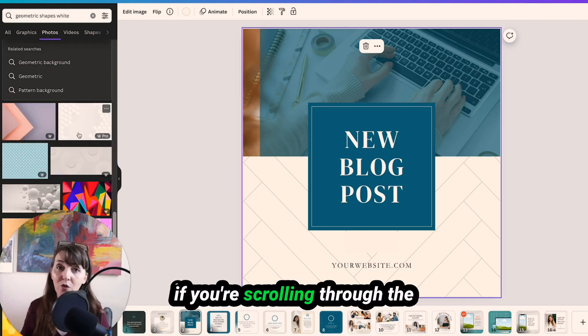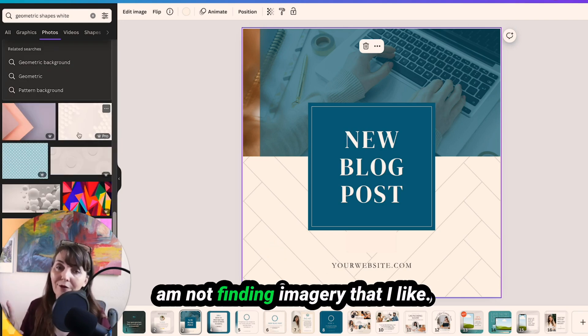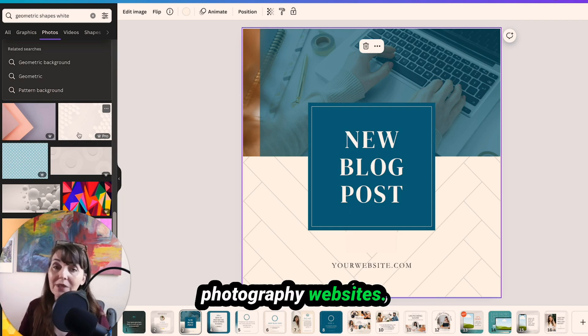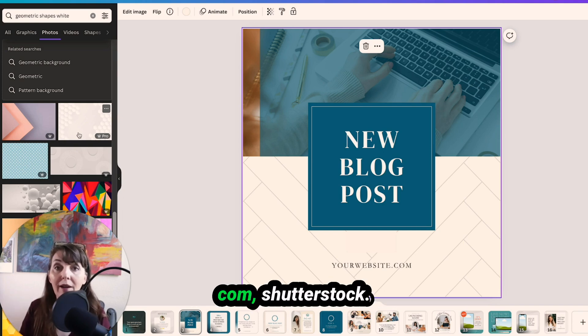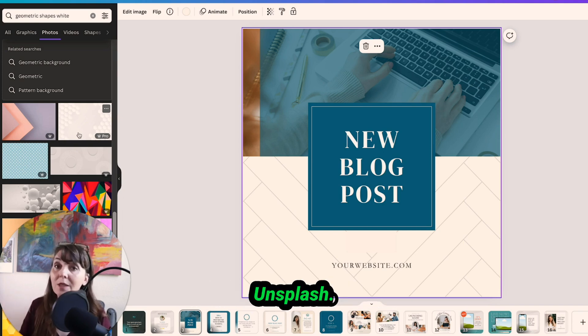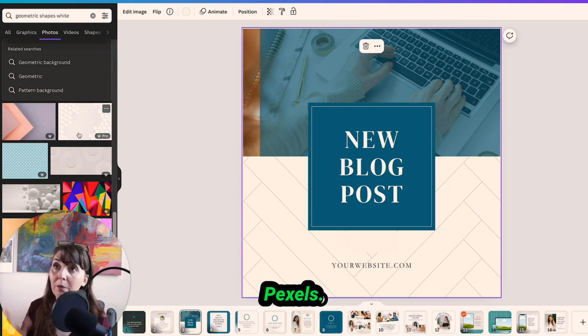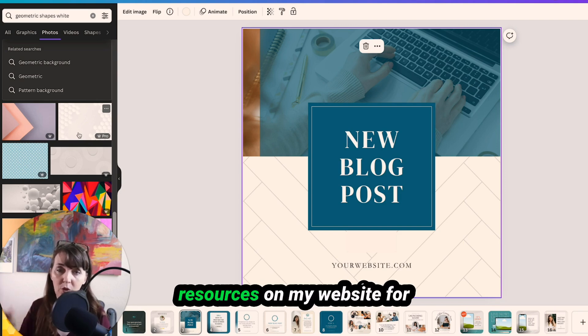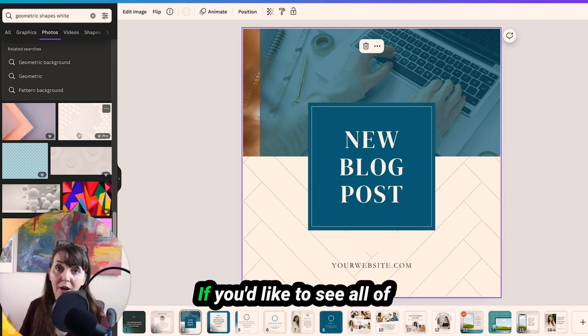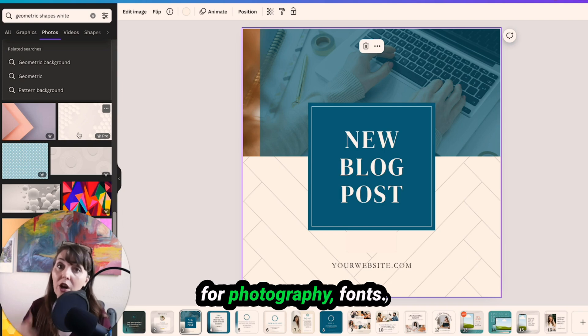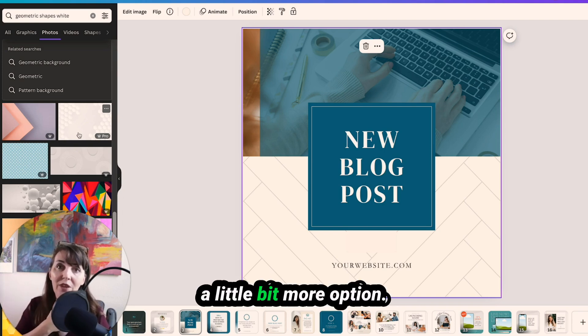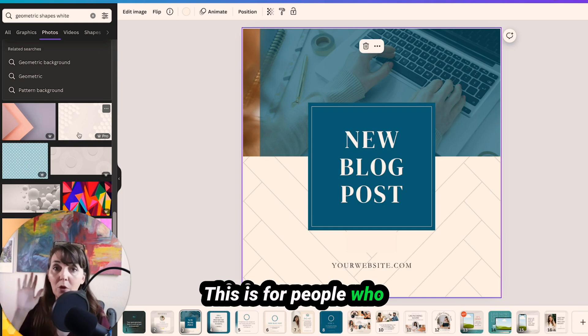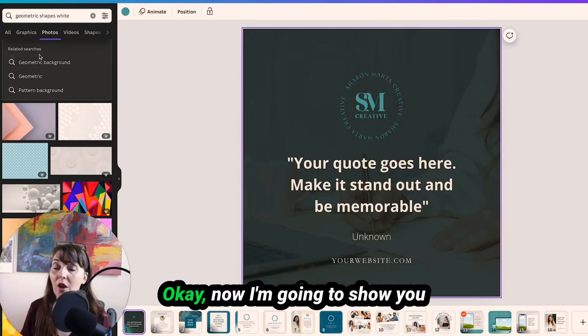If you're scrolling through these stock photos and you're like I still am not finding imagery that I like, there are other stock photography websites. I really like creativemarket.com, shutterstock.com. Those are just a few. Unsplash.com is a free one. Pexels.com is a free one. And I have all of these resources on my website for you to look at on sharonmarta.com. If you'd like to see all of the resources that I use for photography, fonts, all of that, just to give you a little bit more option. This is for people who like to do the DIY route. Okay.